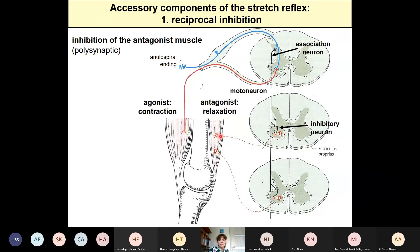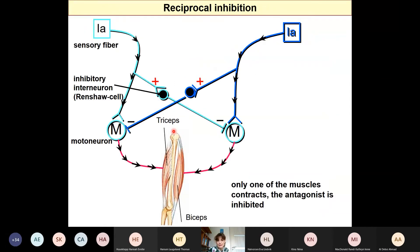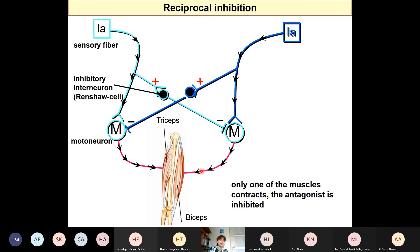Relaxation of the antagonist is a very important accessory component of the stretch reflex — otherwise we could not carry out the contraction. For example, if you extend your elbow, the triceps muscle contracts, but the collaterals of the afferents activate inhibitory neurons which inhibit the motor neurons for the biceps — responsible for relaxation of the biceps. Conversely, if you flex your elbow, the biceps contracts but the triceps relaxes.